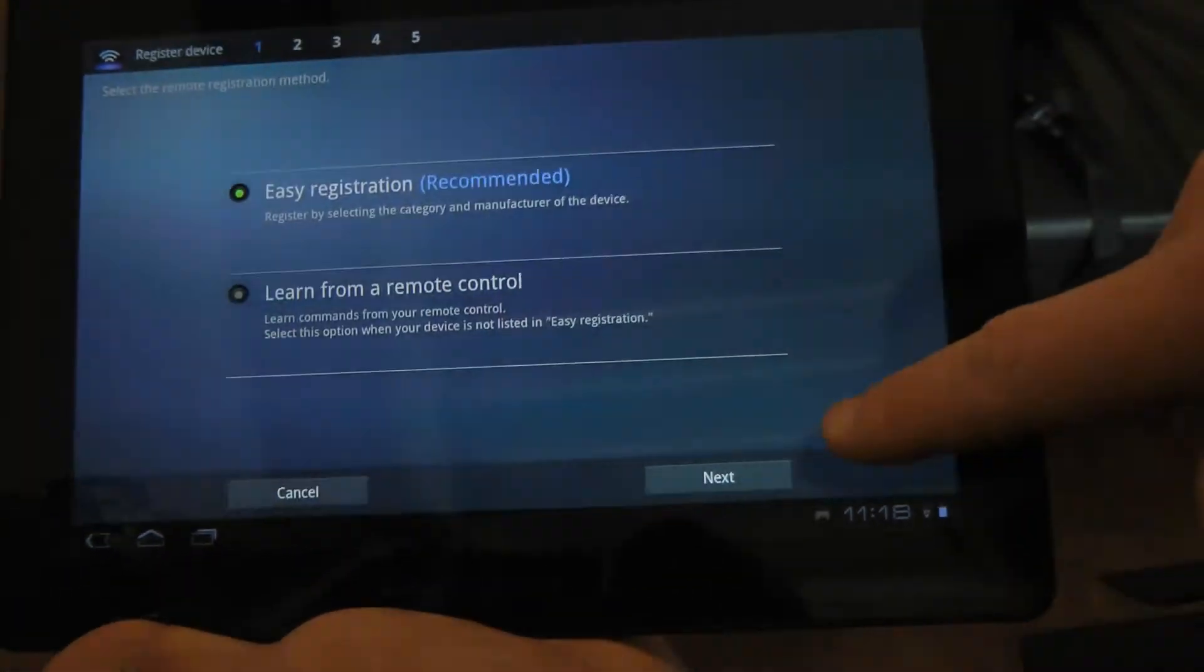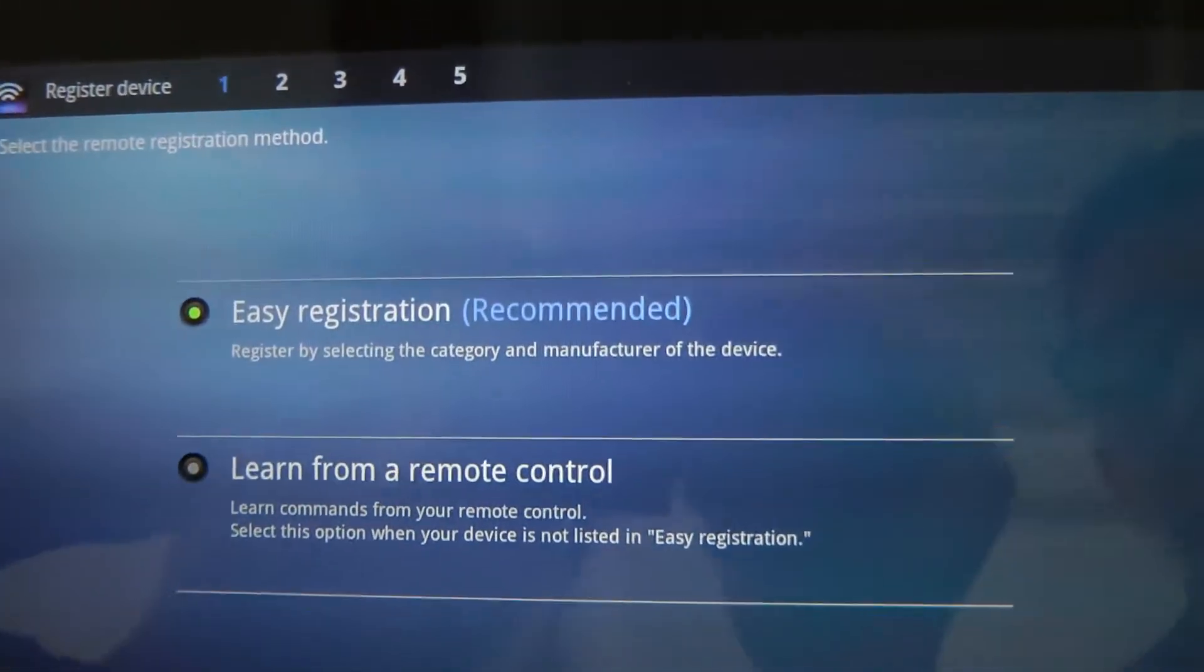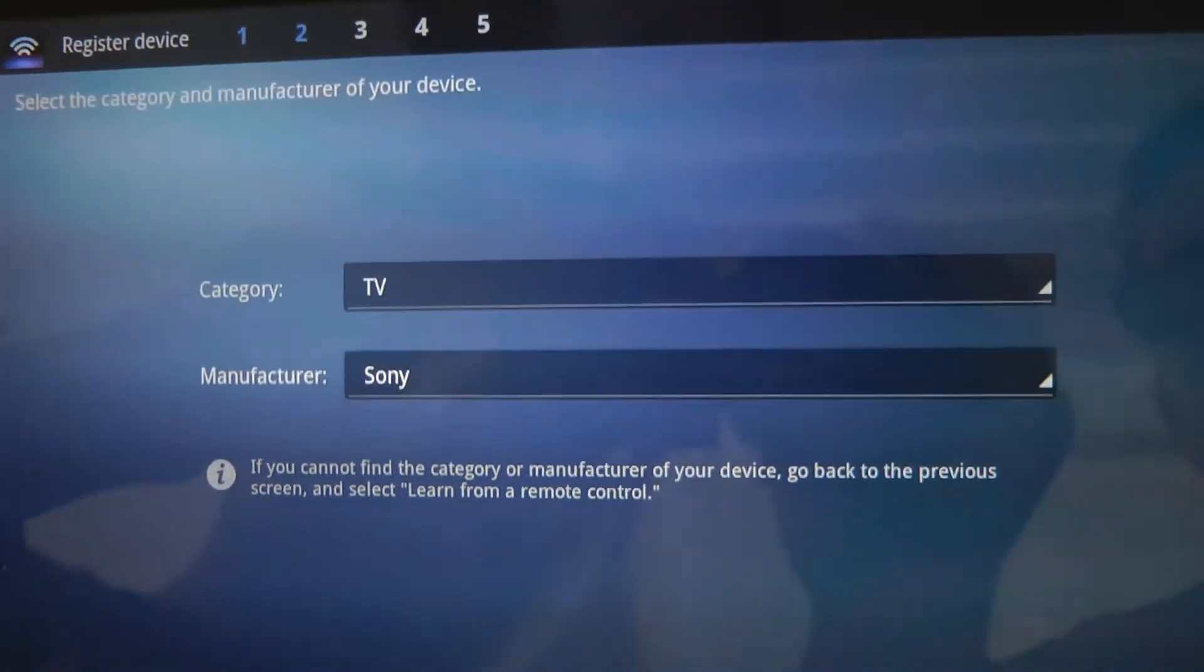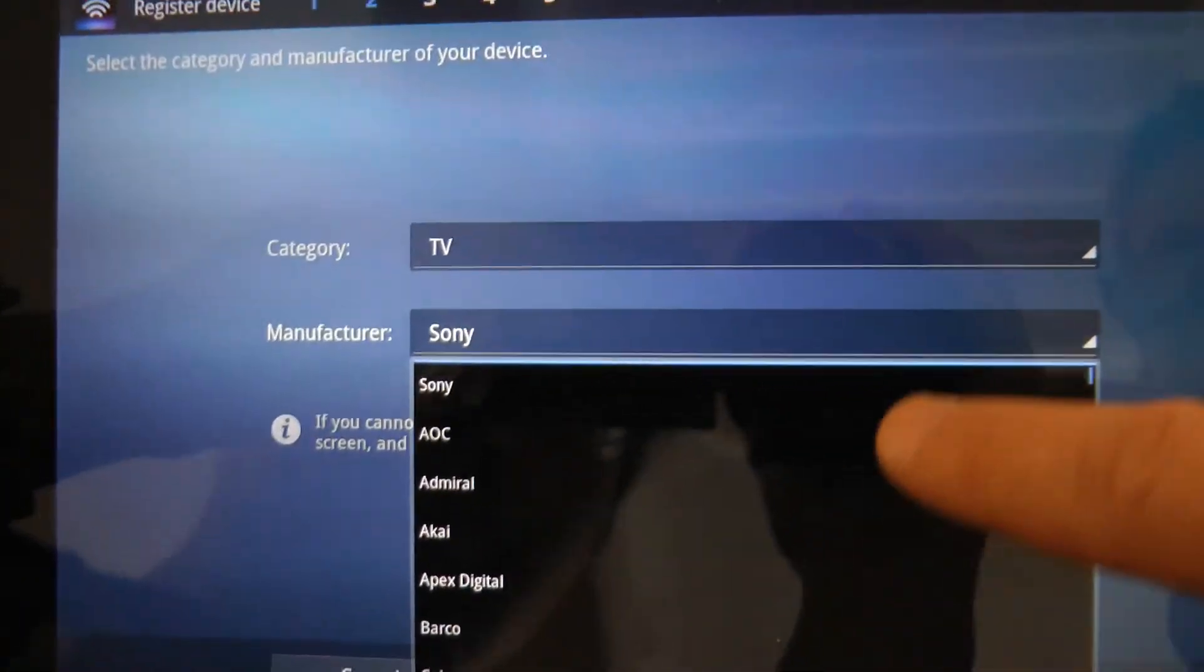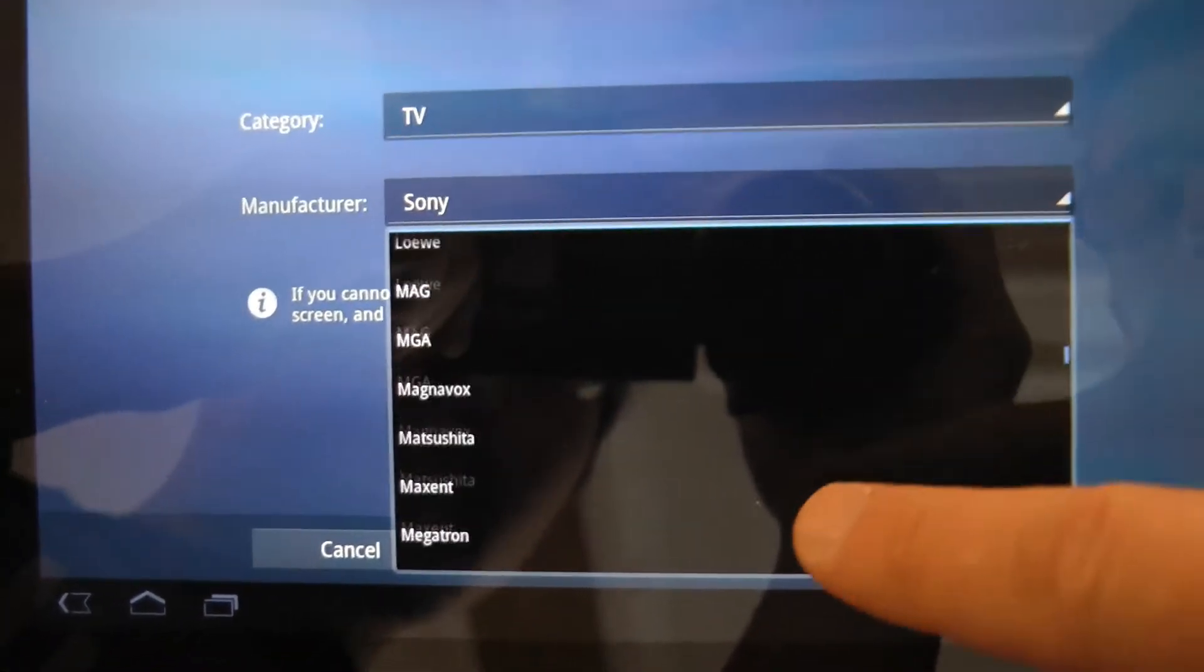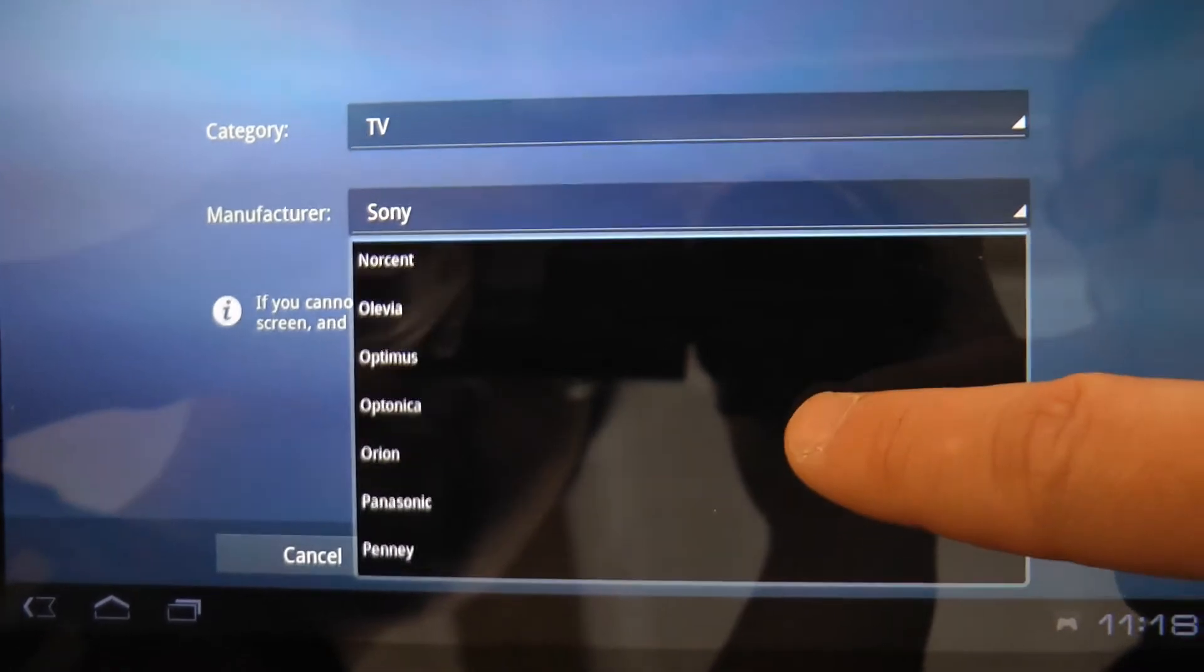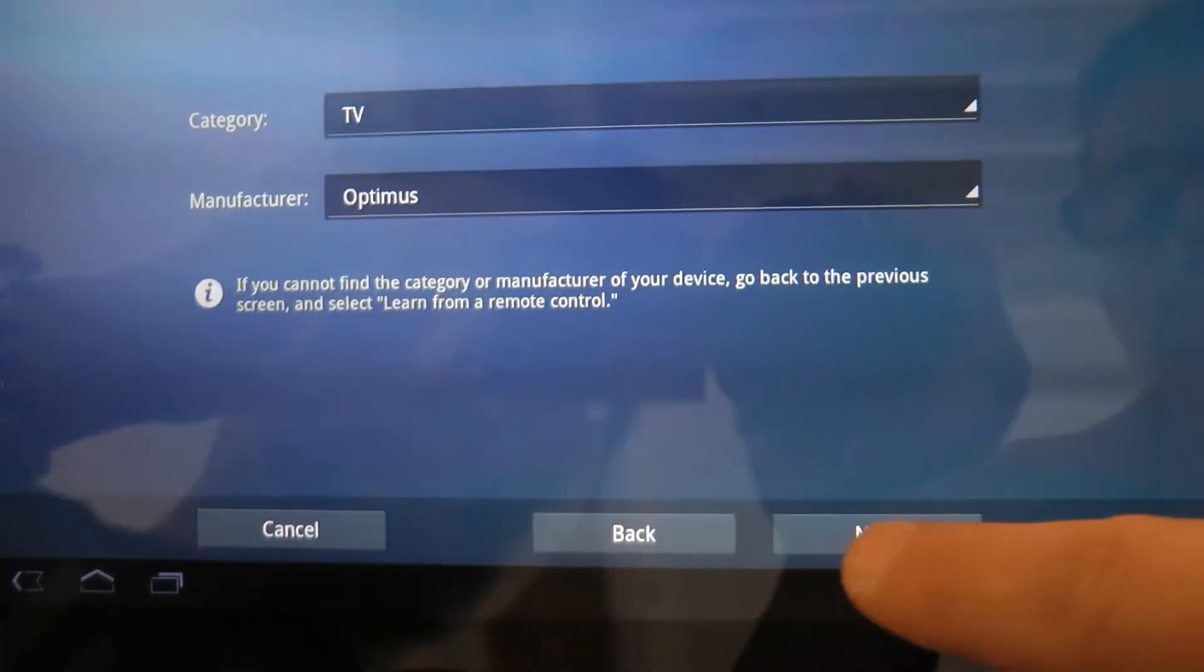We've developed it in a way that for people who want to keep it simple, you go in and register your device through easy registration. No matter what product you have, you can see we have pretty much every brand under the sun in here. You can go in and set it.